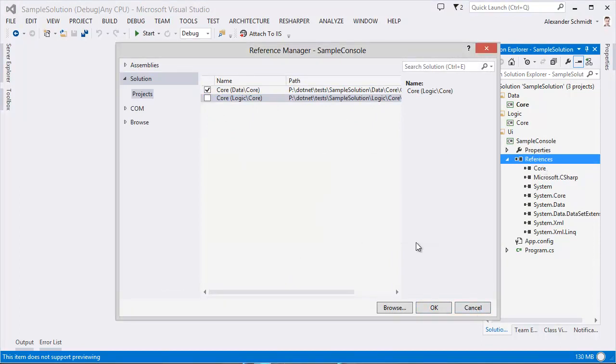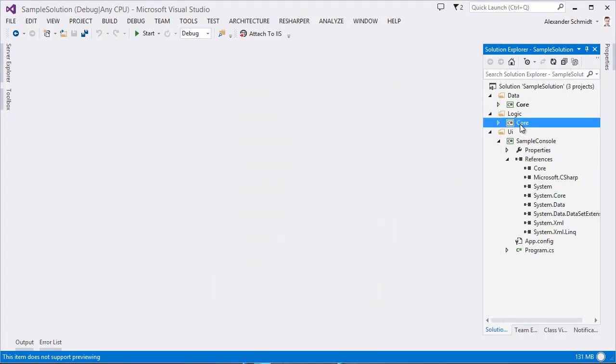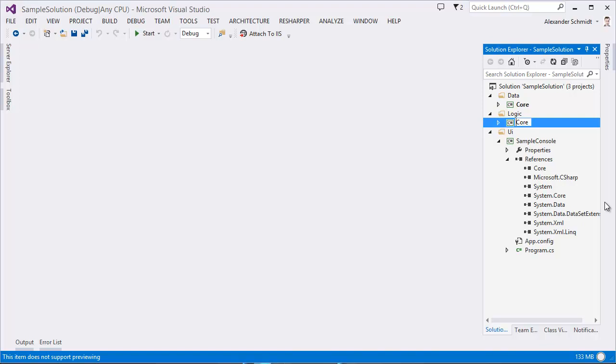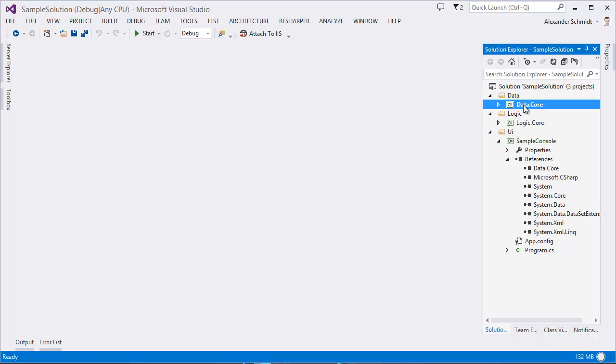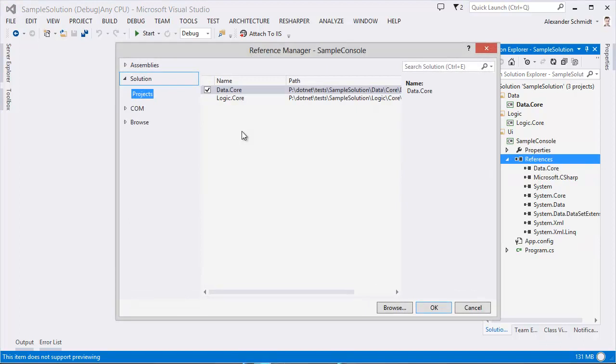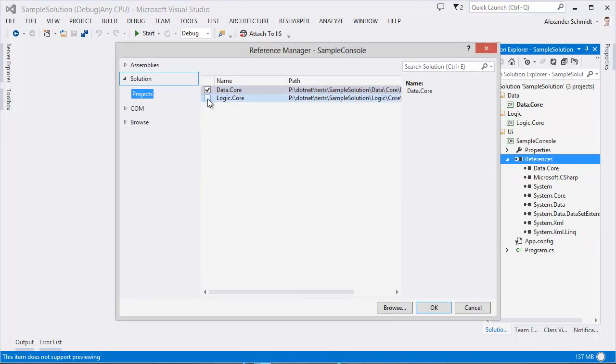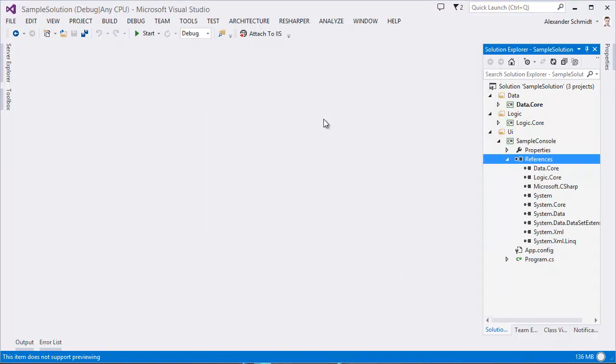Now, a simple solution could be just to rename those project names. Just listen what I said. Not the assembly name. Not the namespace. Not anything. Just the name of the project. To logic dot core and to data dot core. Now, he immediately updated here the reference name. And if I now hit add reference to logic core, everything is fine for him. Because the name is unique. And he is not complaining anymore.